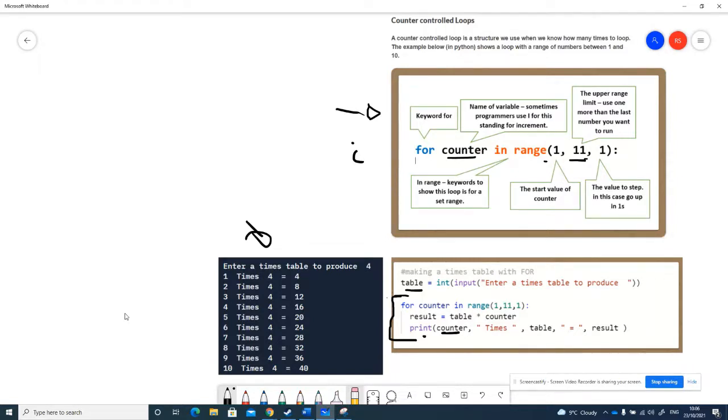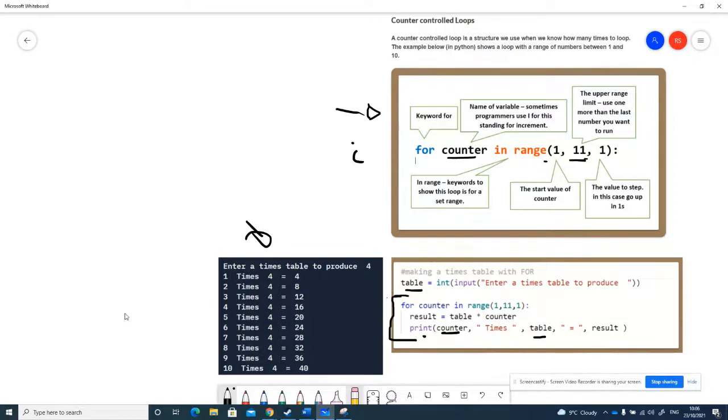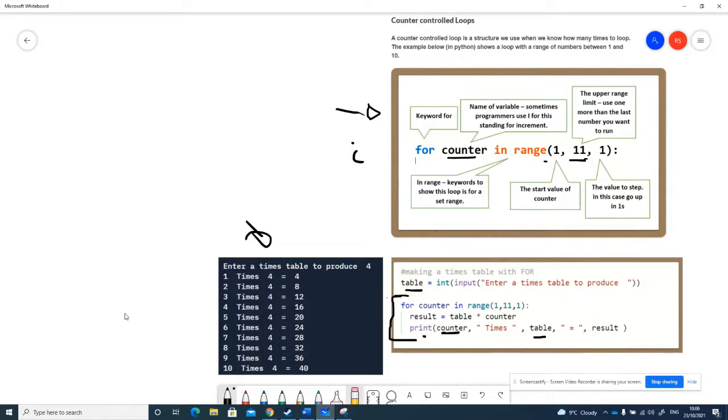You can see that the times table I'm using is 4, so I input 4 here, and that stays the same because we're not changing that during this code at all. We just print out the result, which is always table times counter, and you can see the result is correct there.